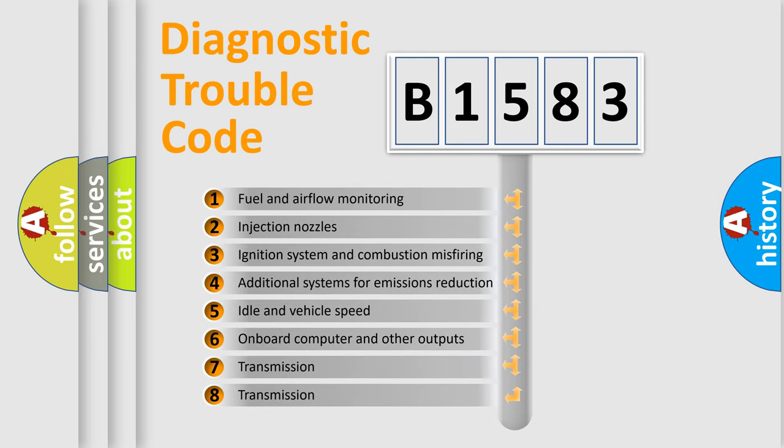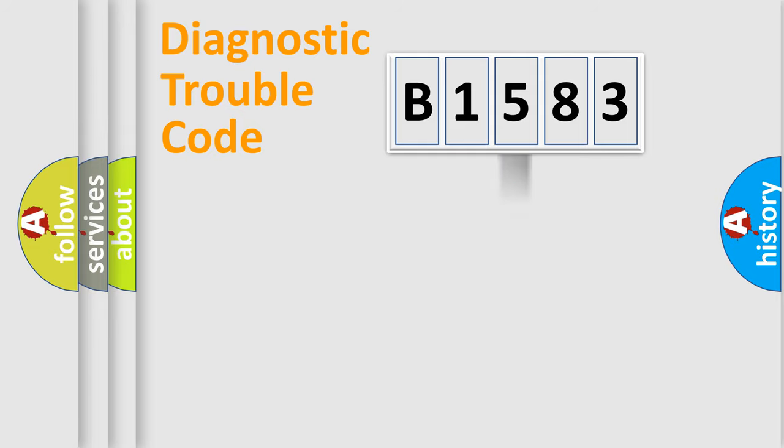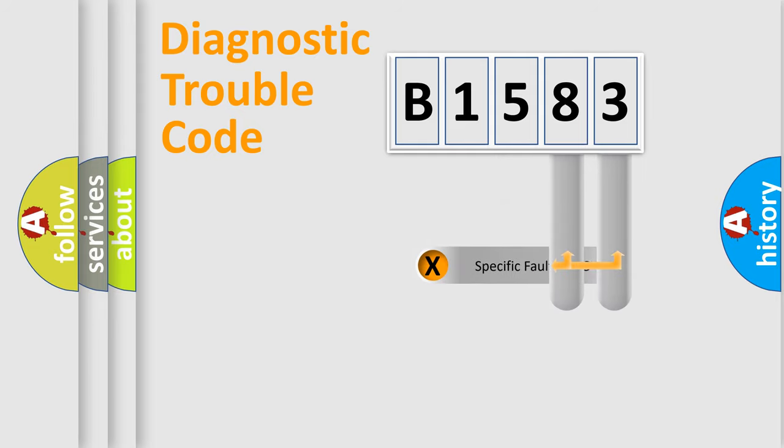The third character specifies a subset of errors. The distribution shown is valid only for the standardized DTC code.